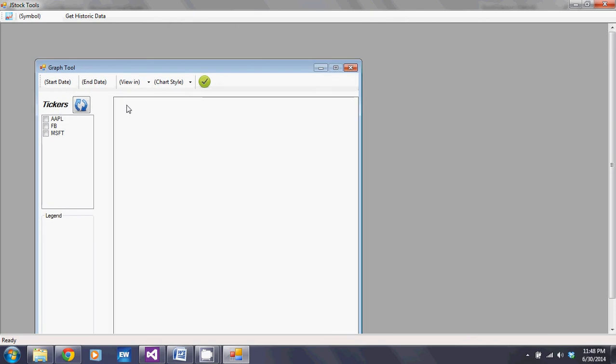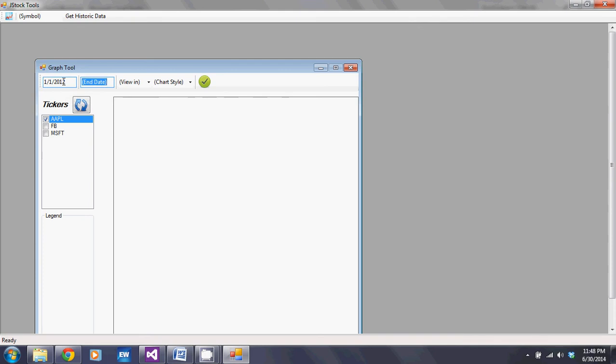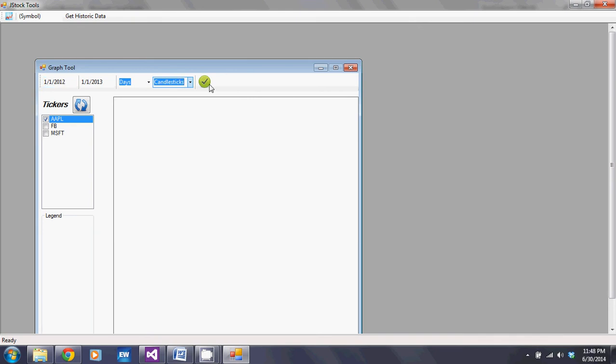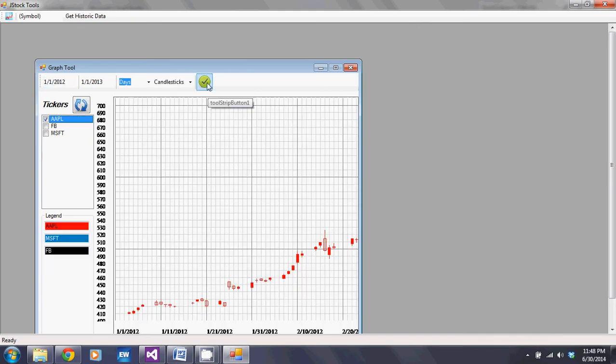You could choose, let's say we choose Apple, we choose the start date, choose the end date, and let's say we choose candlesticks. Now when we do that, you have your units over here.